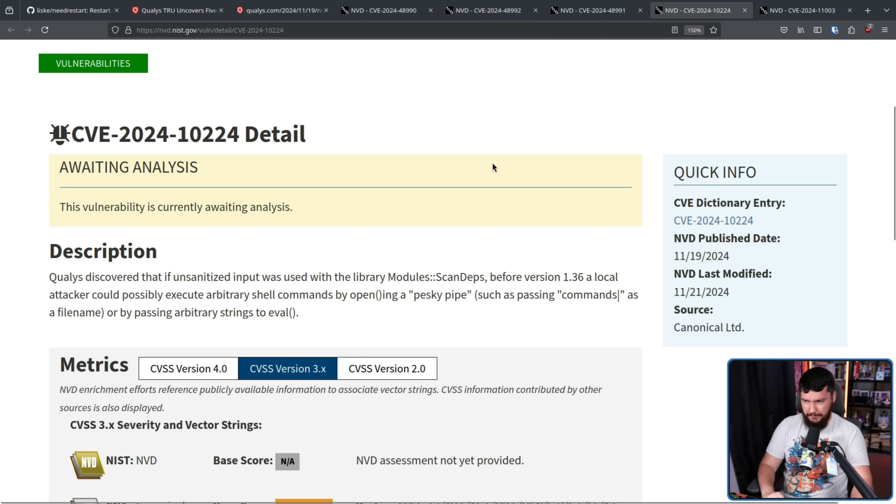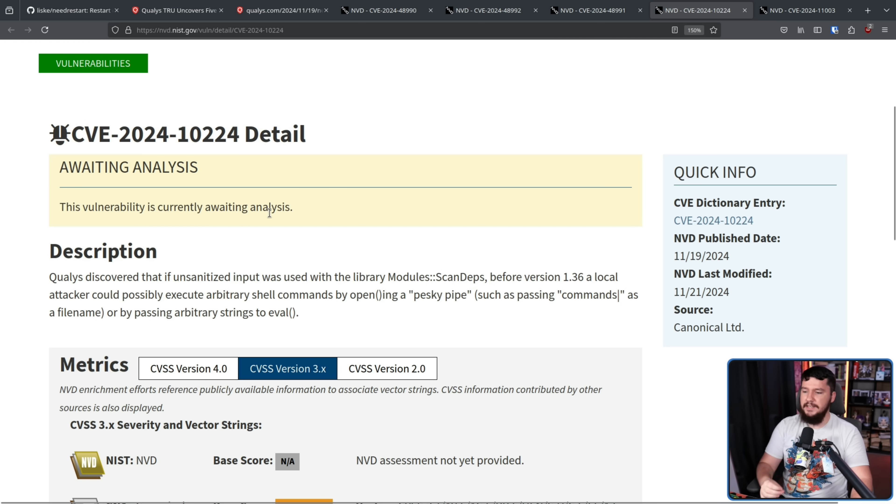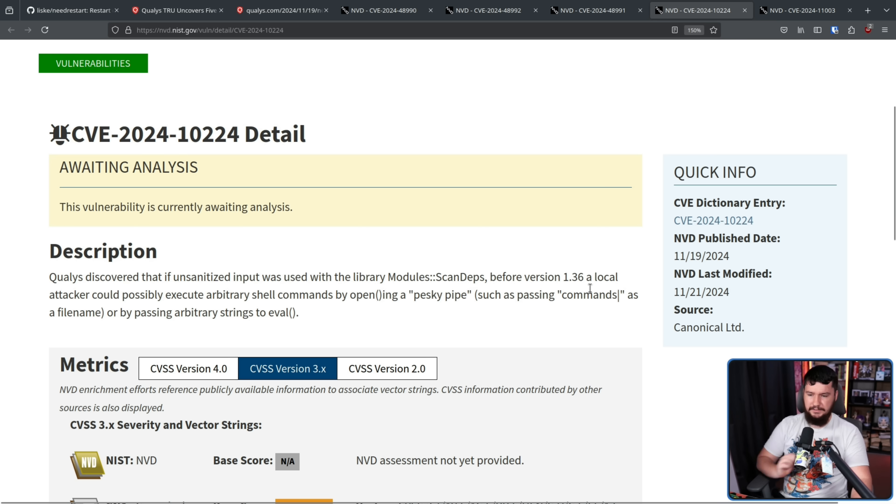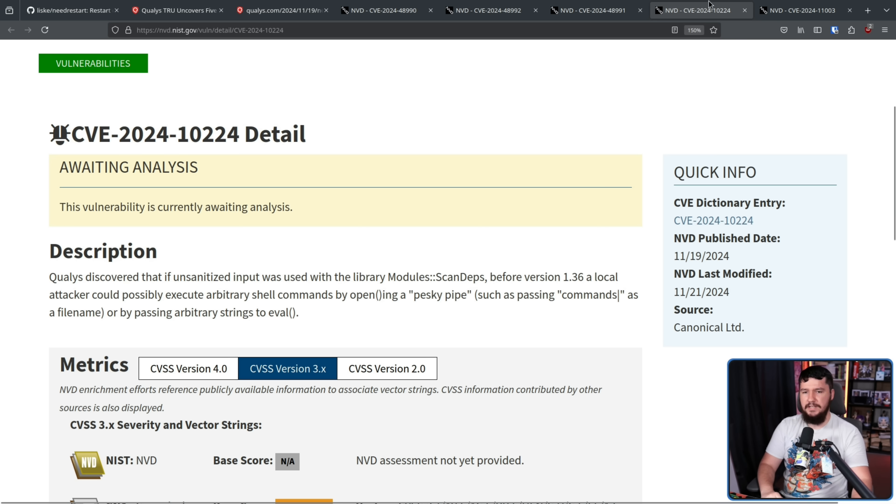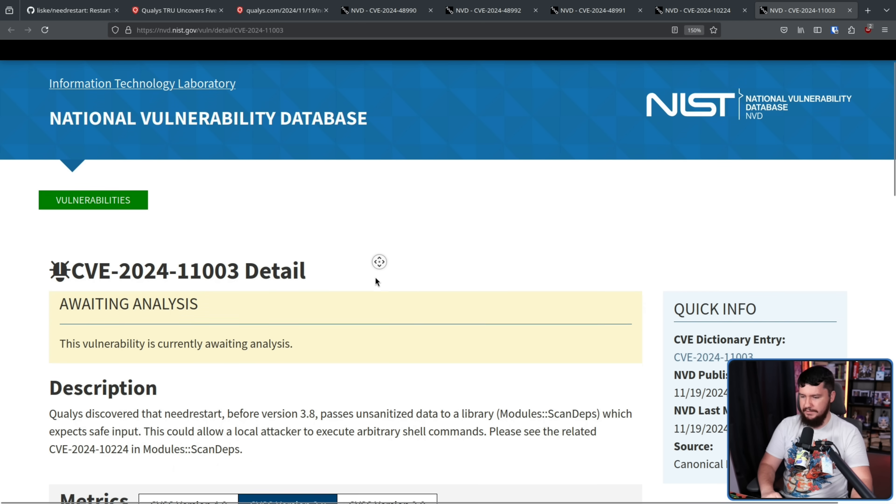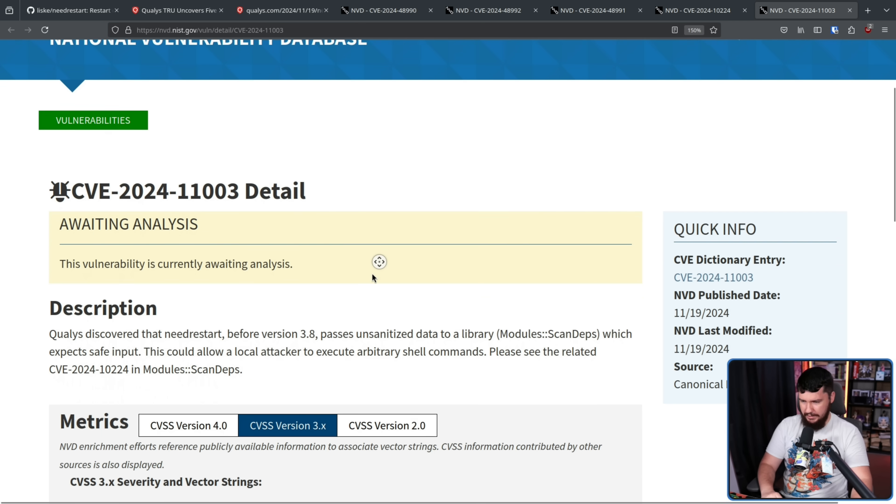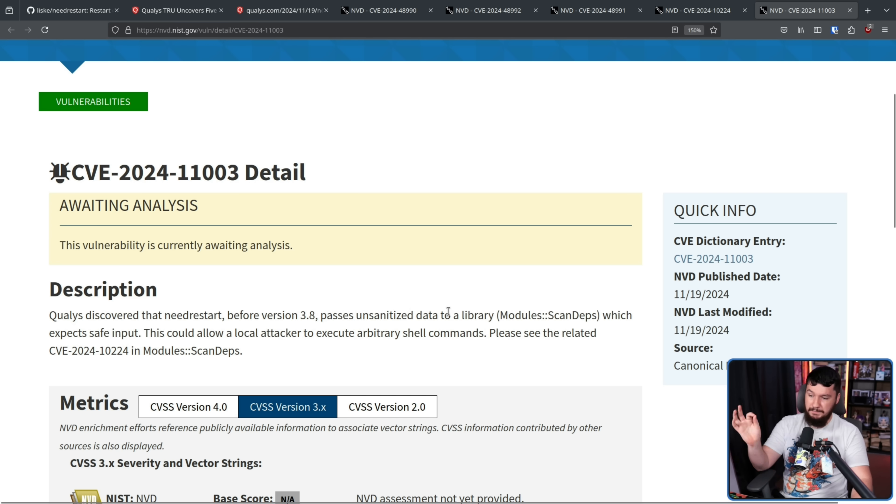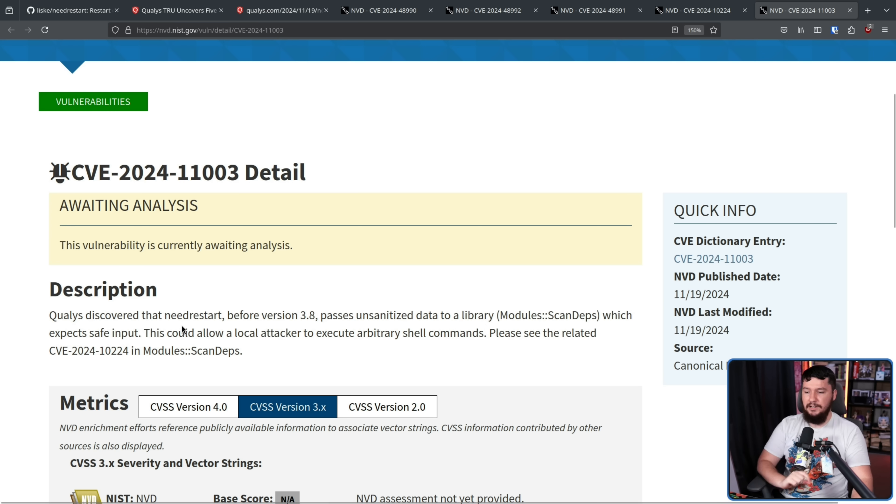CVE-2024-10224: If unsanitized input was used with the library module ScanDeps before version 1.36, a local attacker could possibly execute arbitrary shell commands by opening a piped open, such as passing command pipe as a file name, or by passing arbitrary strings to eval. And 2024-11003: before version 3.8 passes unsanitized data to a library module ScanDeps, which expects safe input. This could allow a local attacker to execute arbitrary shell commands.